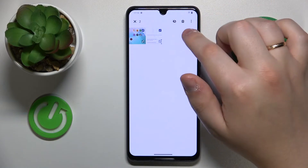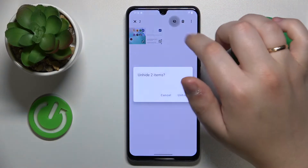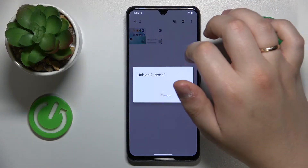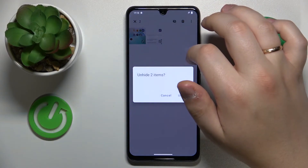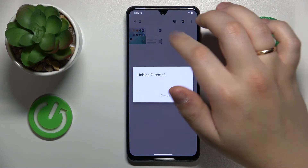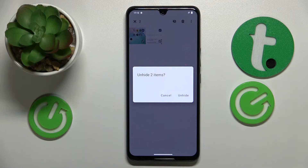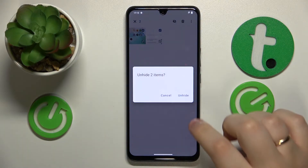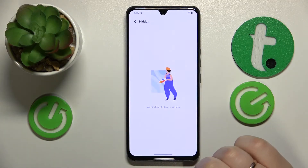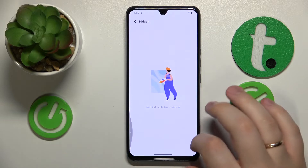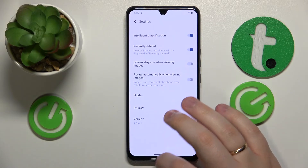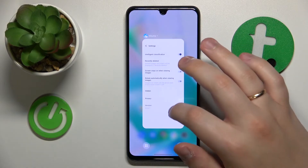If you would like to unhide those pictures, simply select them once again, tap the crossed-eye icon, and go for the Unhide option.